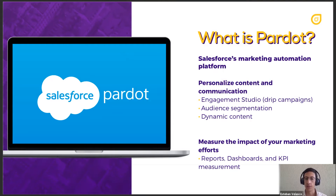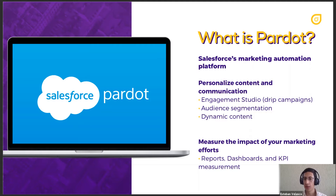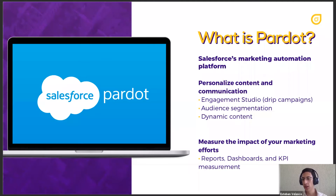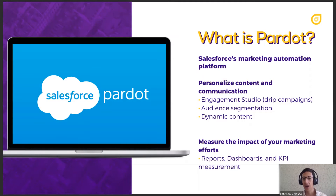One of the things I really like about Pardot is that it allows you to personalize content and communication to your prospects. You have a bunch of different modules inside Pardot for this. The first one is the Engagement Studio, which allows you to do drip campaigns or automated email programs. In the Engagement Studio you can create very simple automated emails — for example, when people fill out your contact form, they automatically get a follow-up email saying something like 'thank you for your information, we'll be in contact with you soon.'